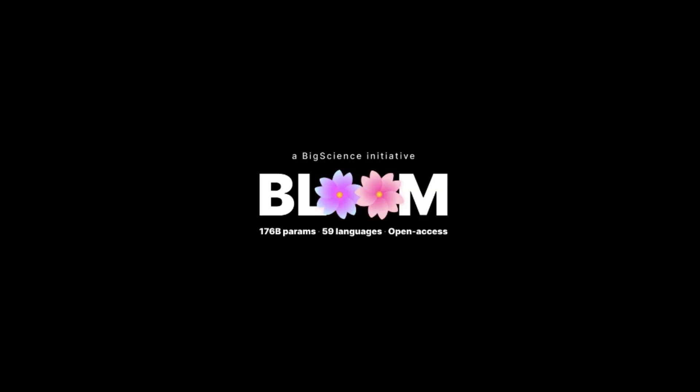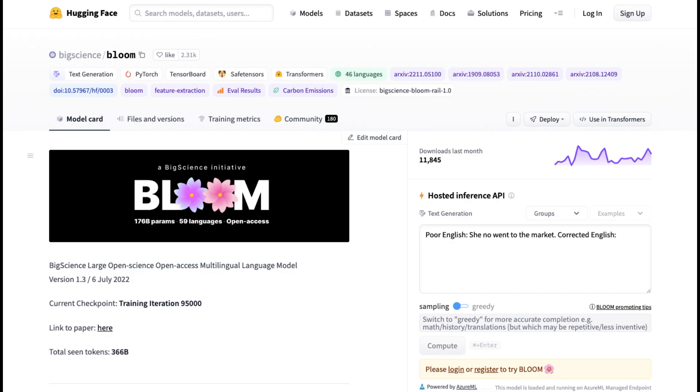Bloom, the largest open multilingual model, is one of the highlights on this tier. It can generate text in 46 natural languages and 13 programming languages, and all of this is free to the public.